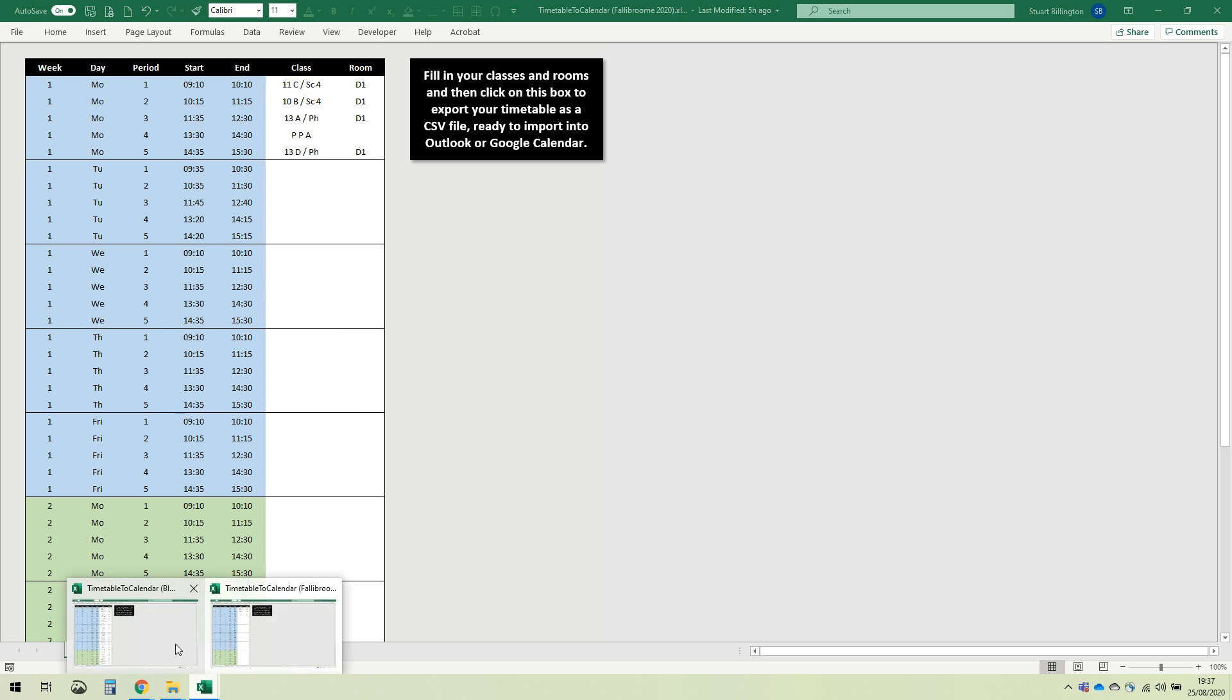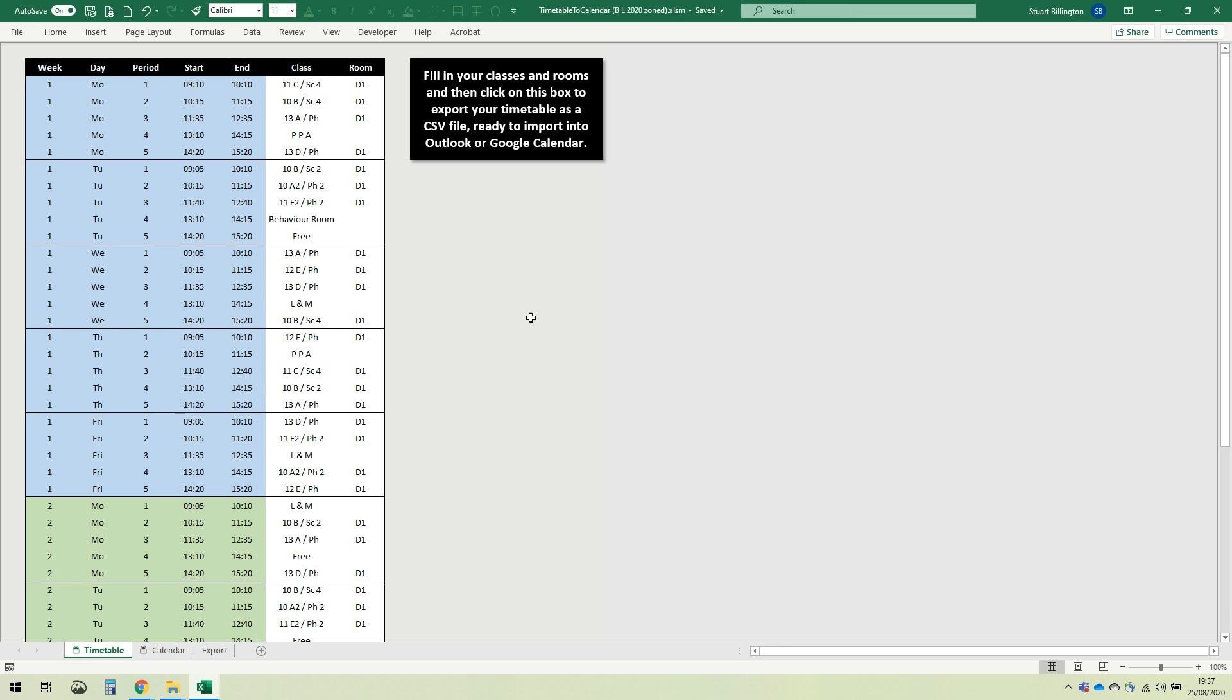So I've already filled my timetable in and it looks like that. What you might also want to do is tweak the times if you want to, to take into account the slightly different things and timings that we're going to be using for different year groups during the zoned period of our timetable.